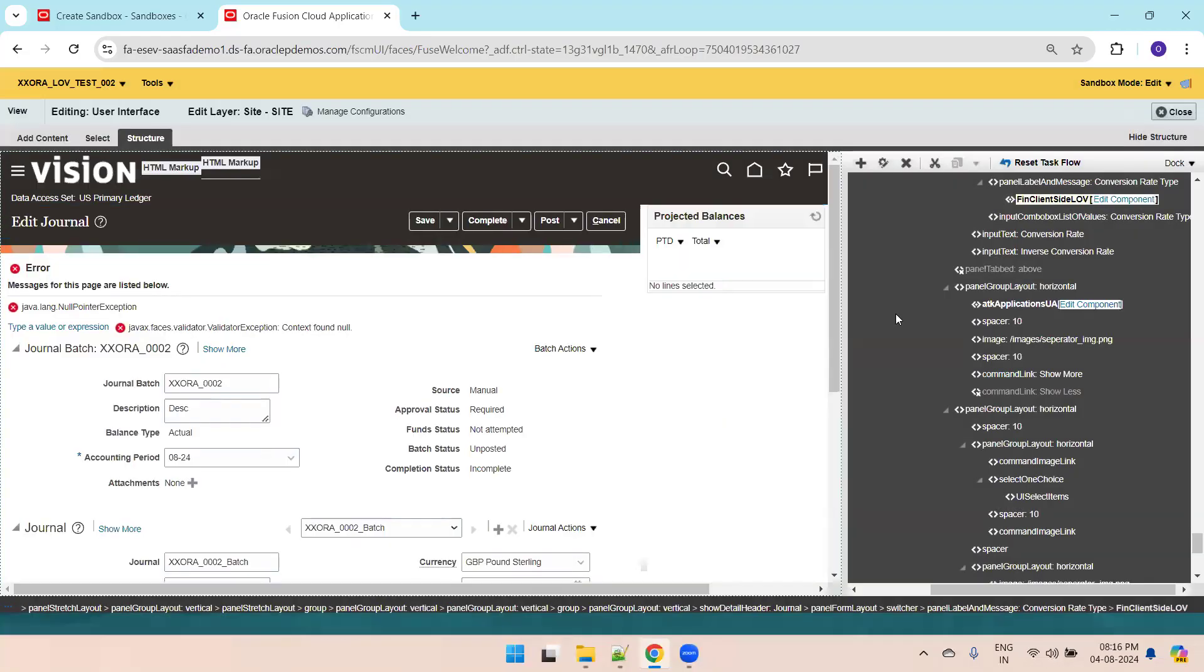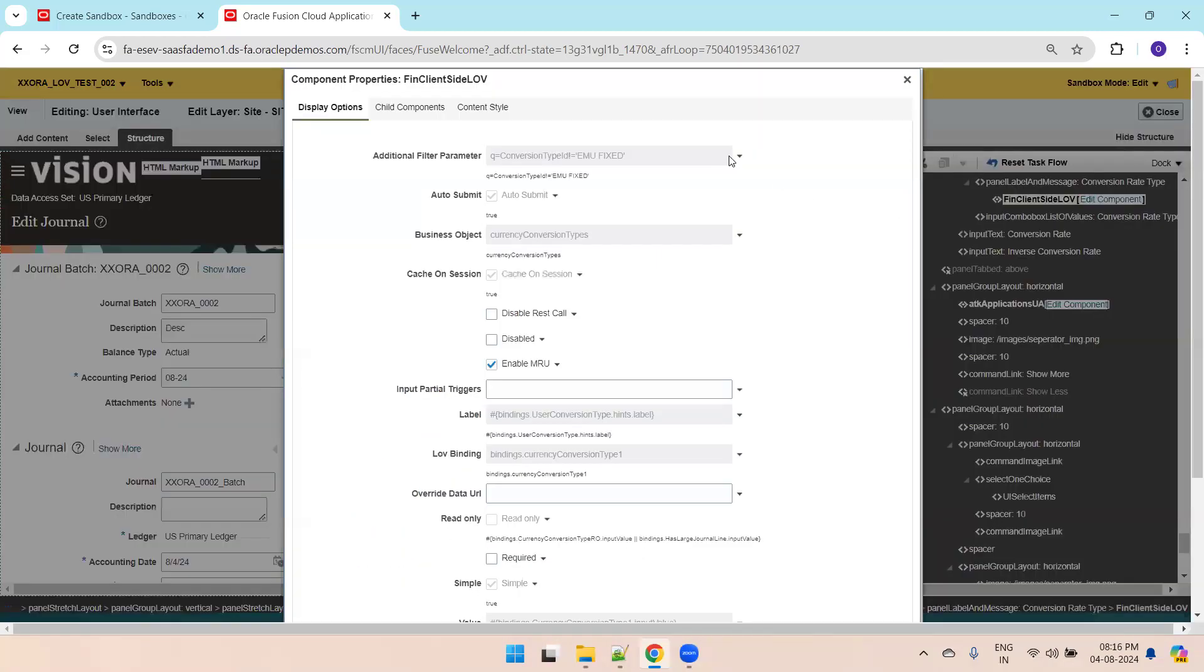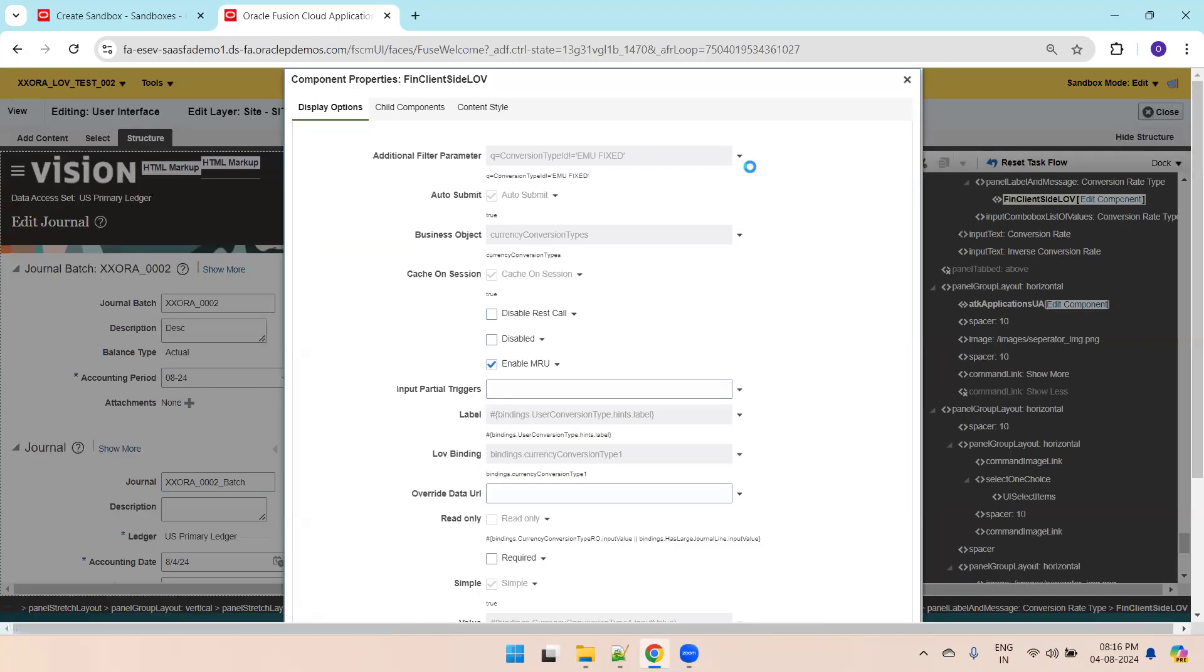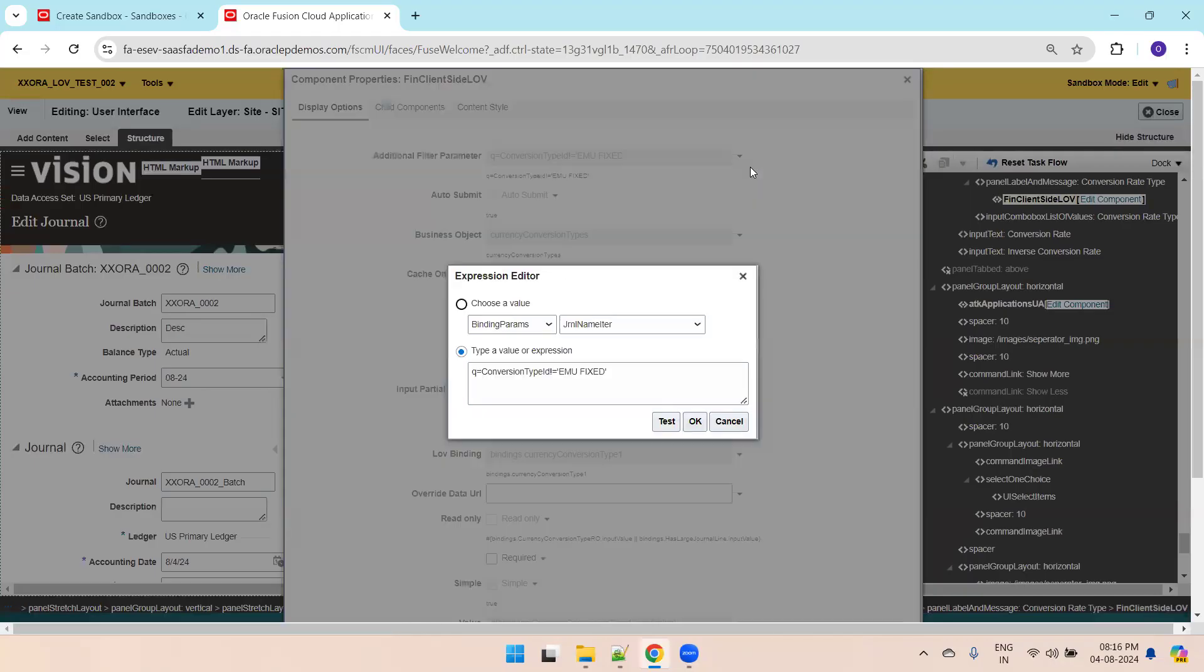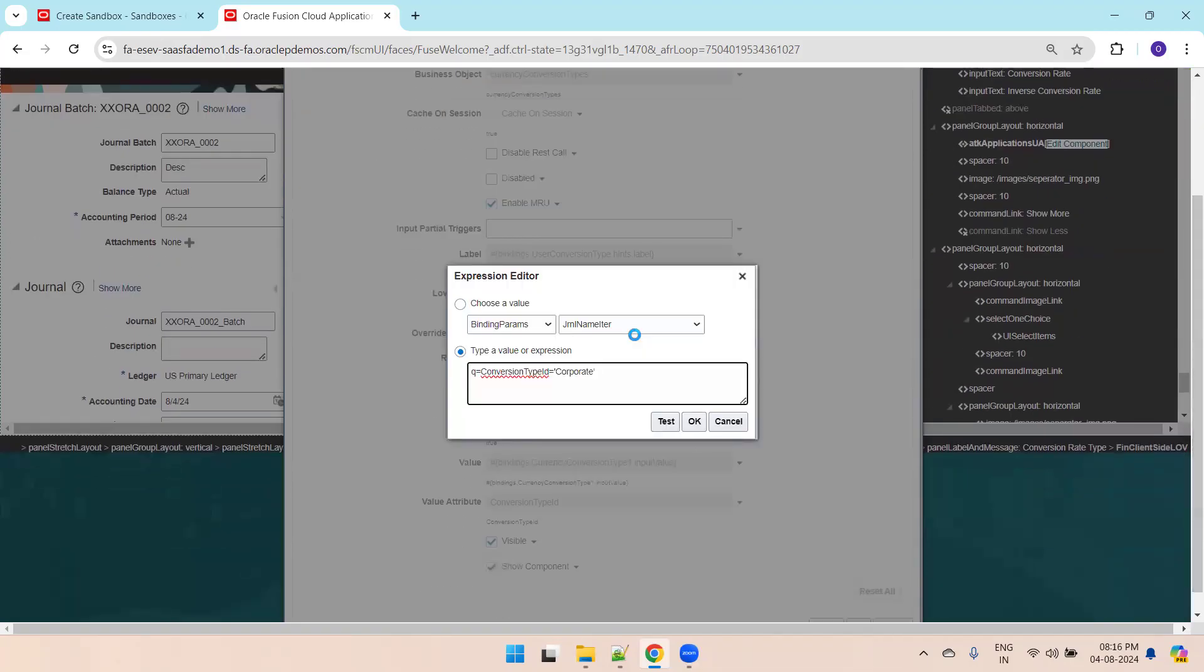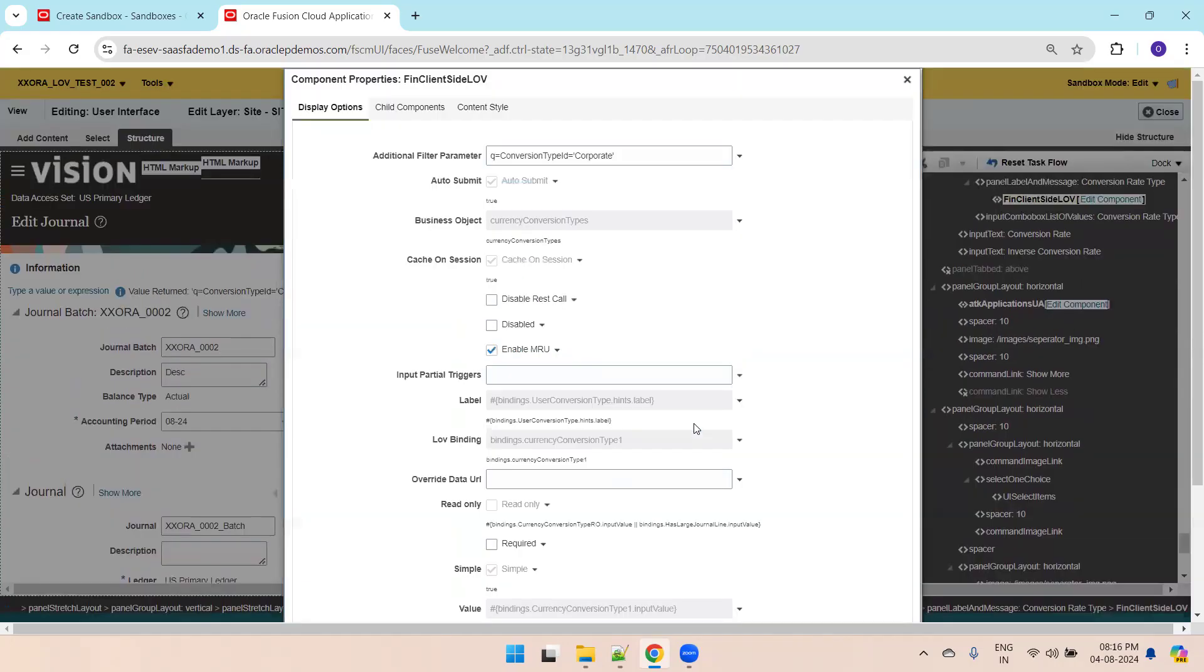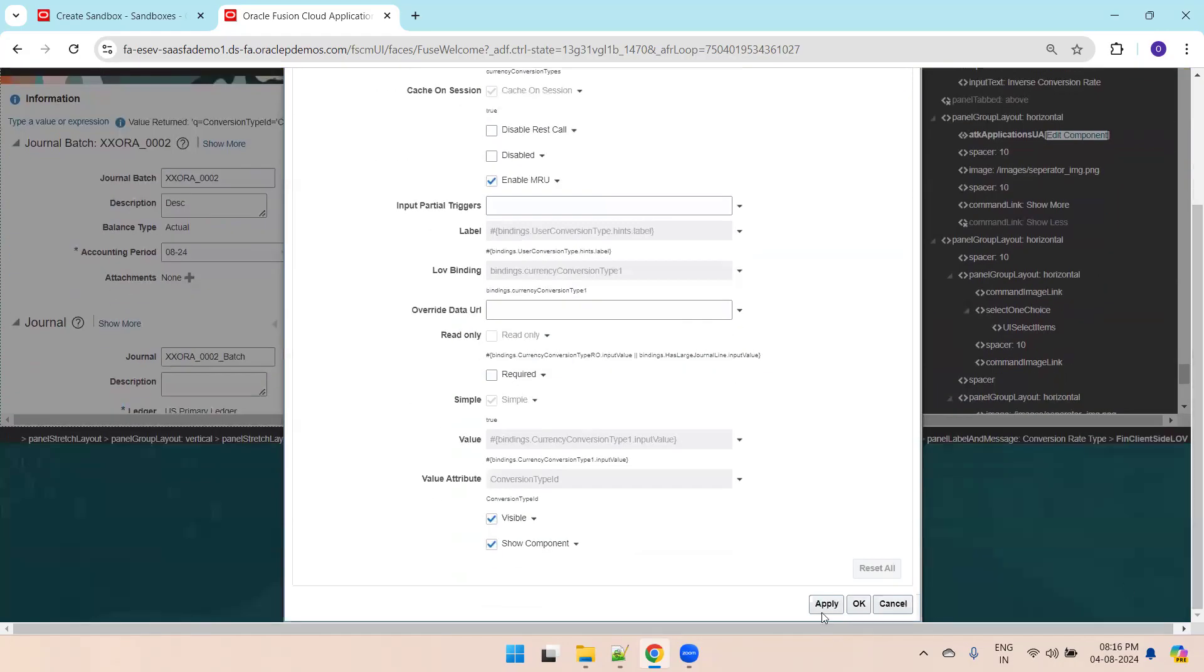There's some issue here. I'll try to open it again. Click on expression builder. I'll paste this one, conversion type equals corporate, click on test and click on OK. Now click on apply.